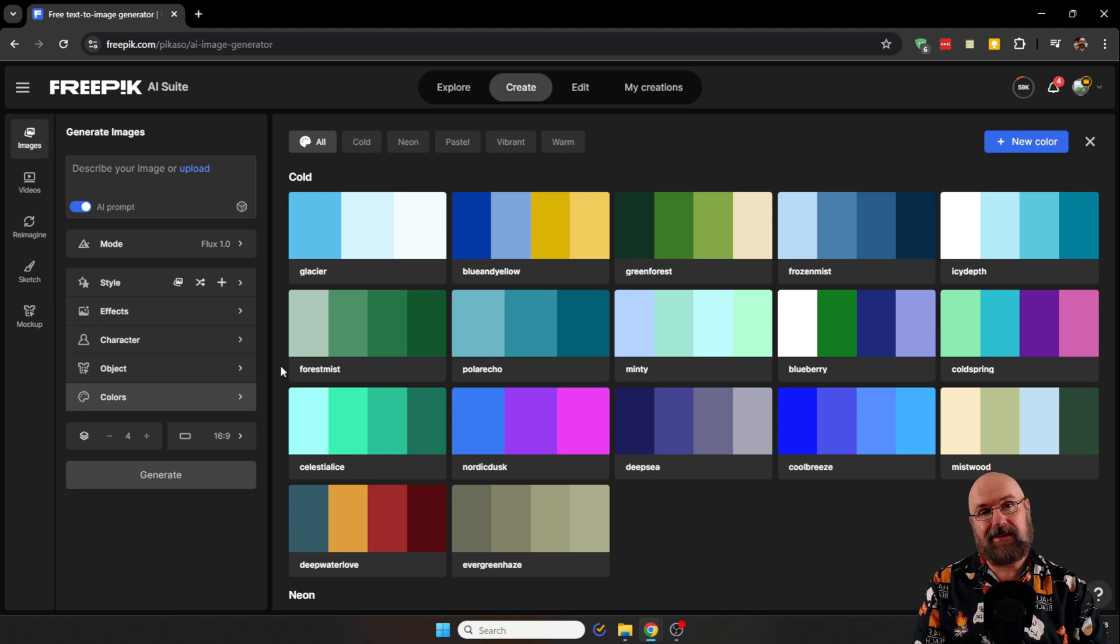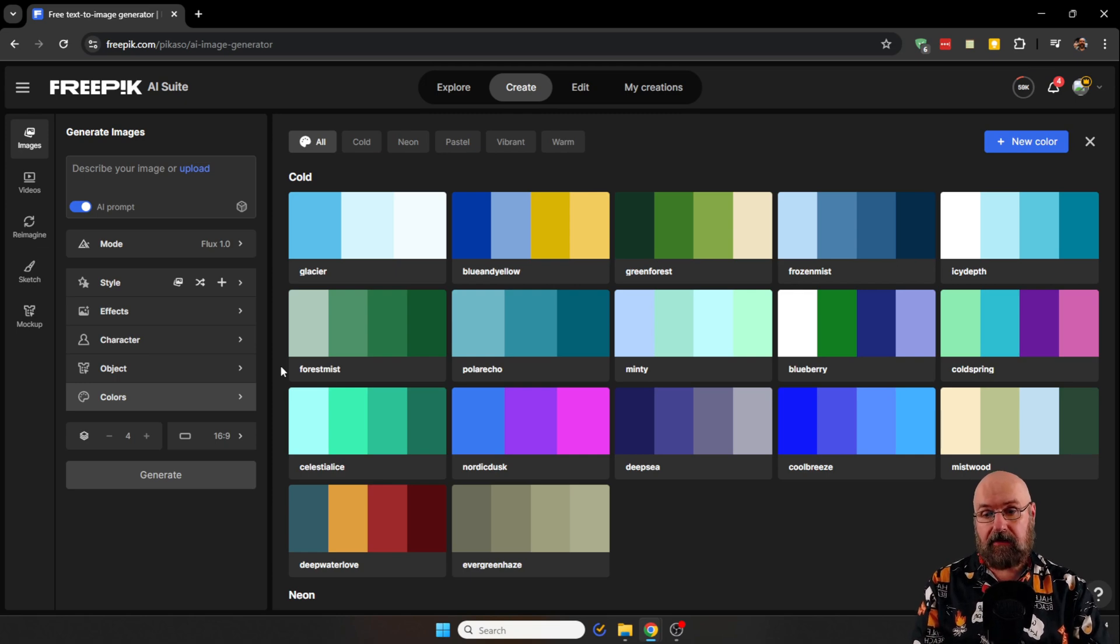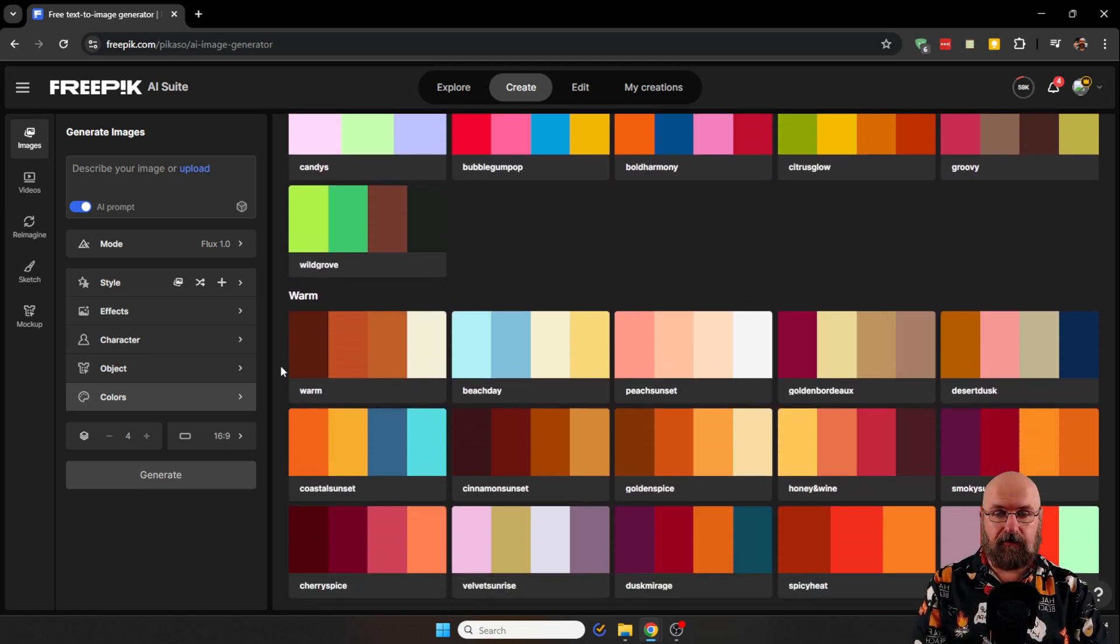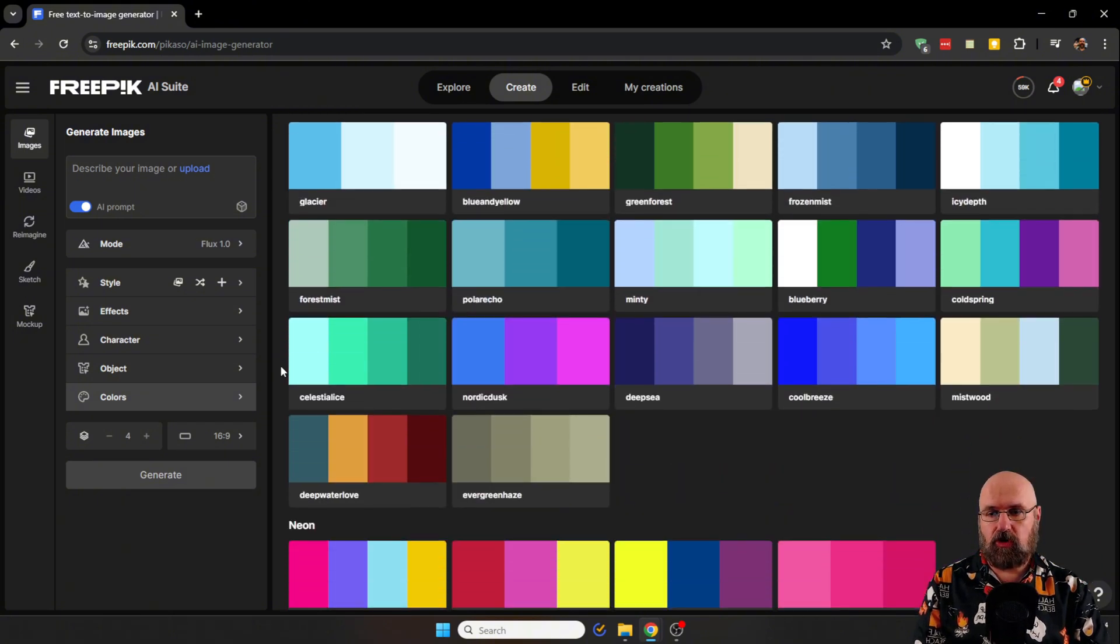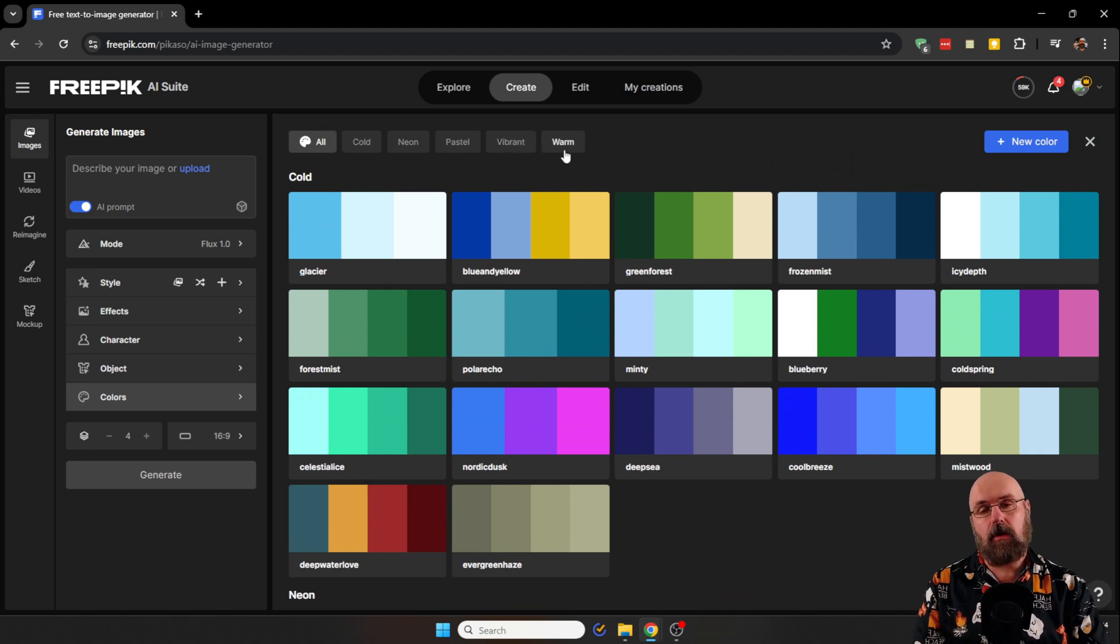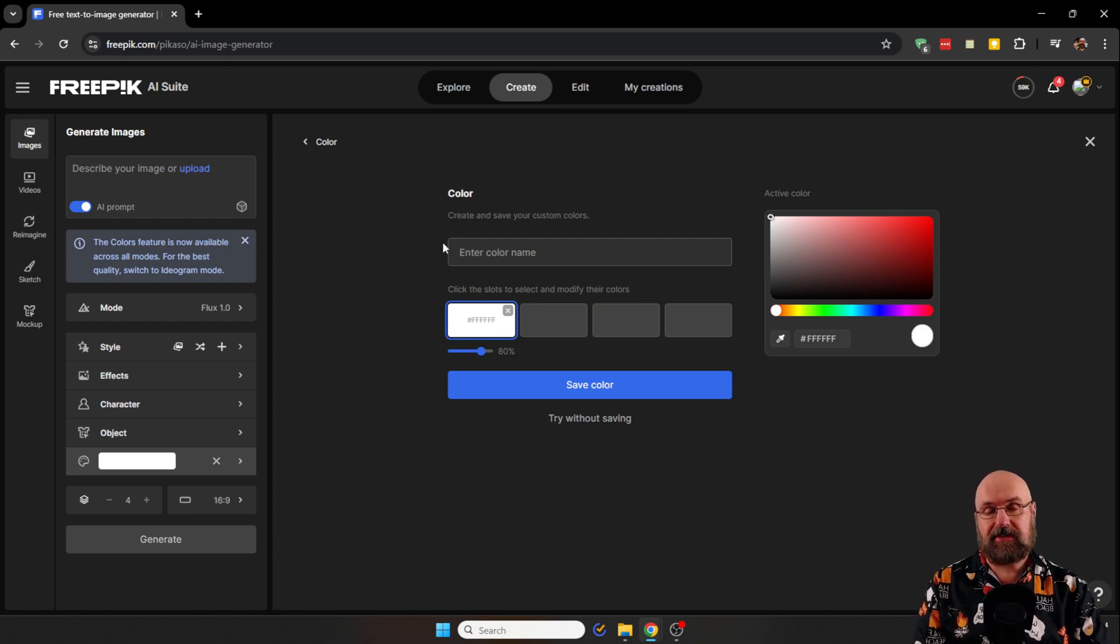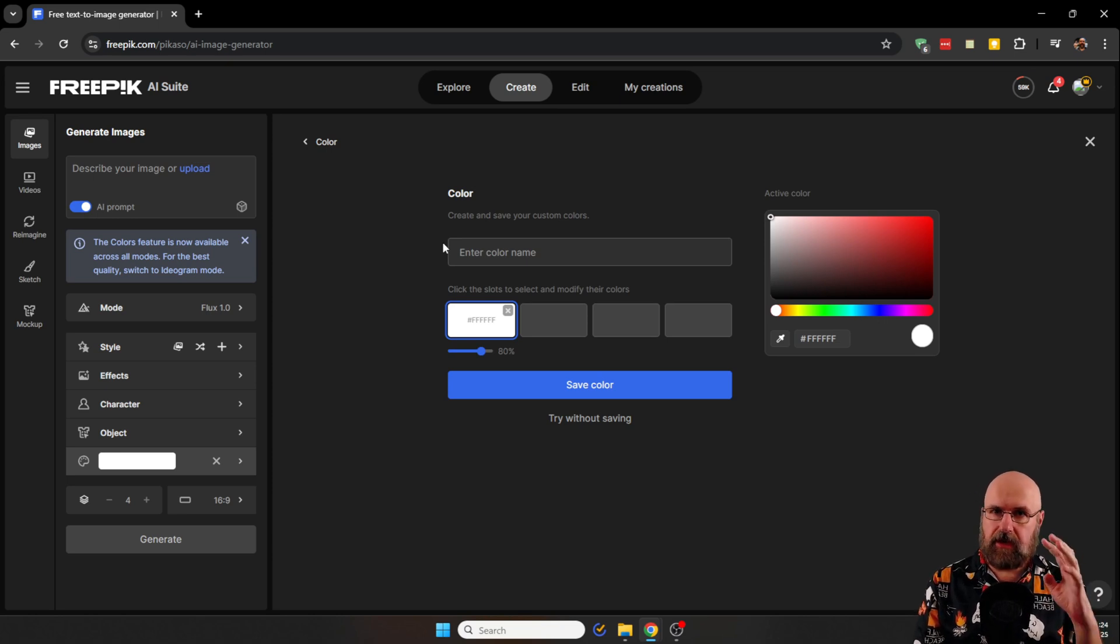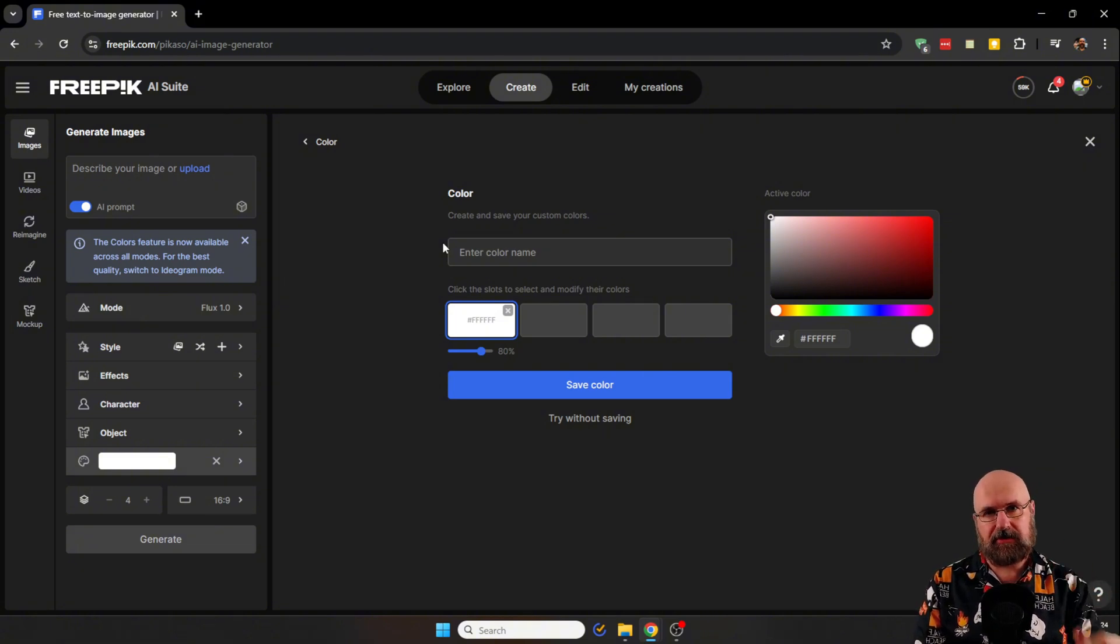And now we come to the color palette. This, I think, is pretty unique to FreePic and it's very useful. It works really well. And as you can see here, we have a lot of predefined color palettes from different genres like cold, neon, pastel, vibrant, and warm. But also you can add your own color palettes here made up of four different colors if you want to, which of course helps you if you want to create something in your own style or for specific brands who have their specific colors.